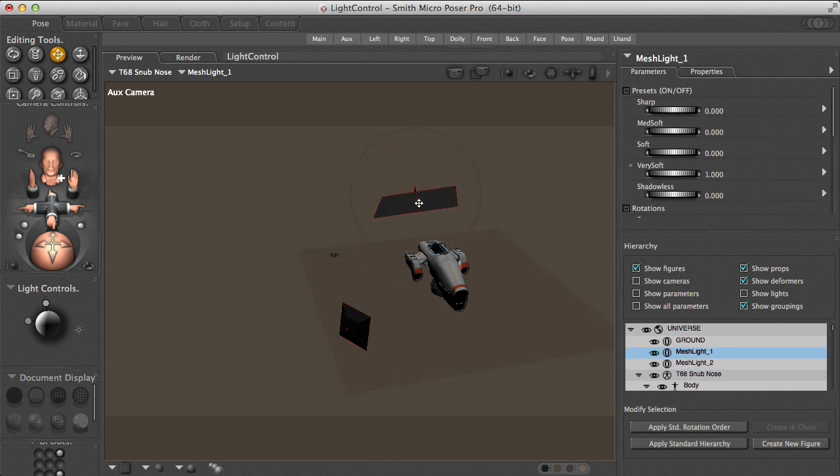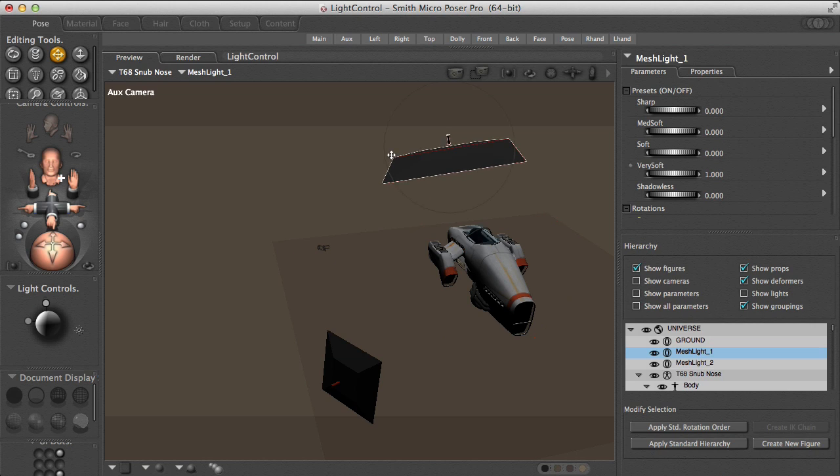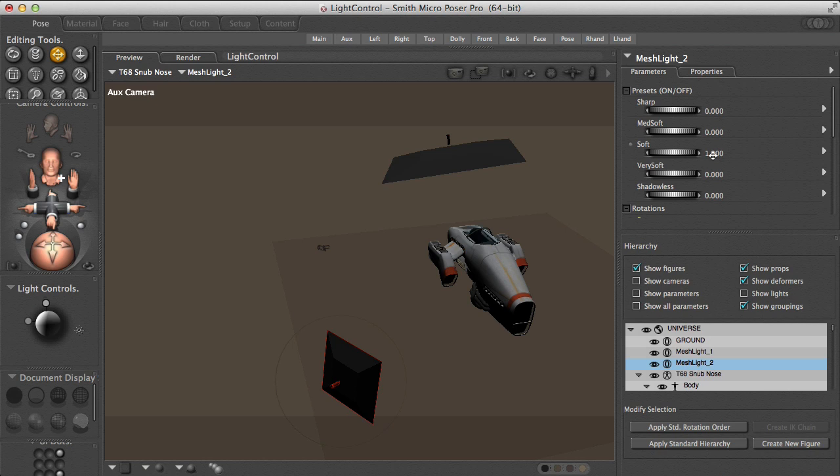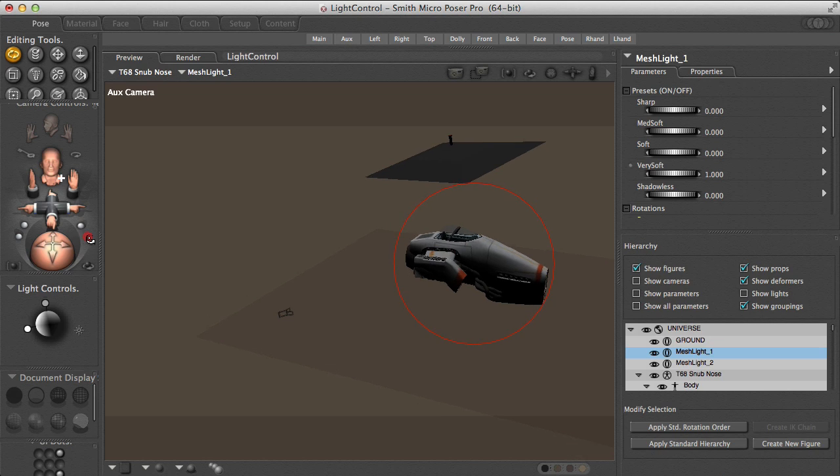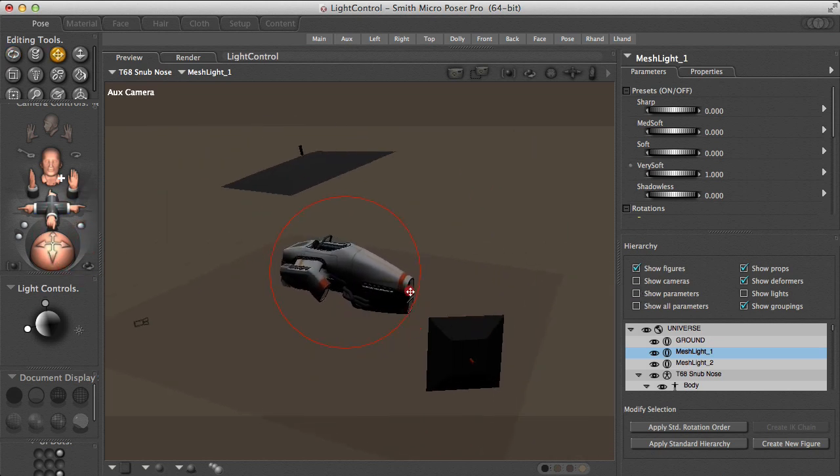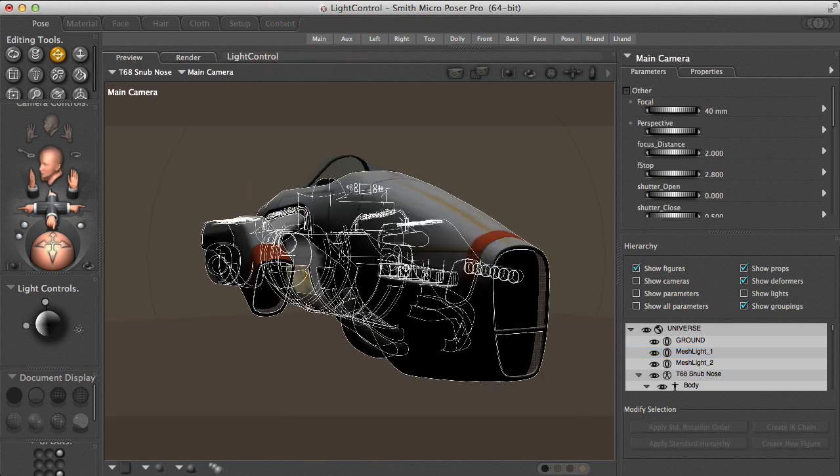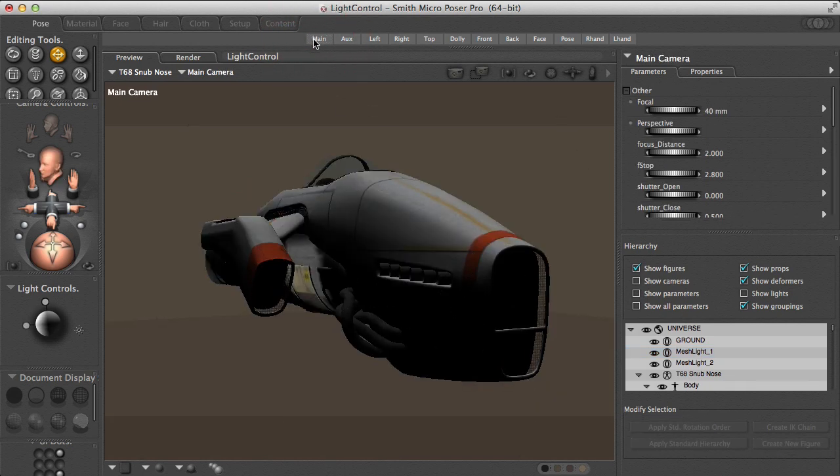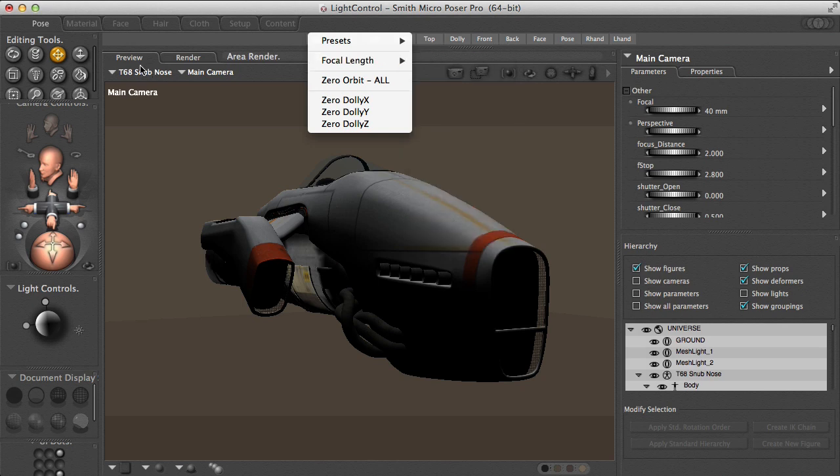So here is a top mesh light and here is a standard mesh light. If I look at the top mesh light, we can see that it has been set to be very soft, while this light here is set to use the standard soft setting.